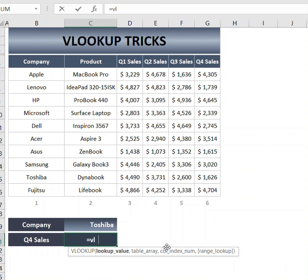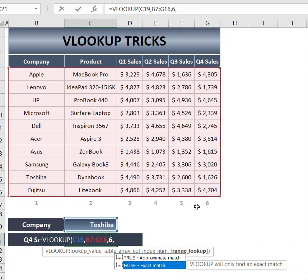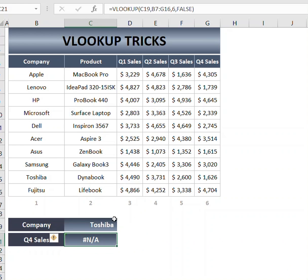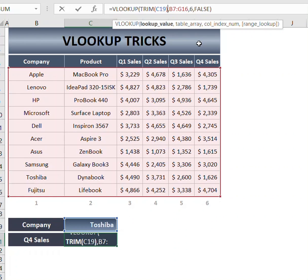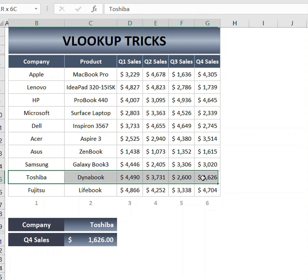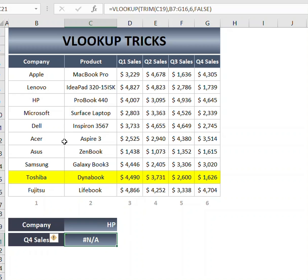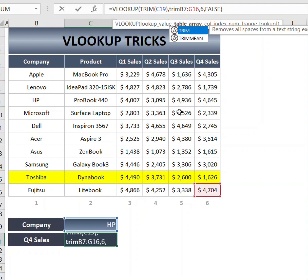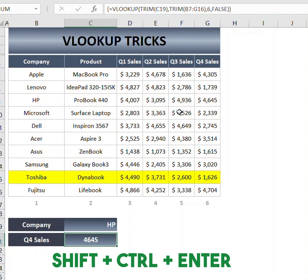The next one is a simple VLOOKUP where we are looking for quality for sales, so I will use column 6. We get an error because we have a space in this name, so what we will do is combine the lookup value with TRIM. Now we have the desired result. If we change this to HP we get an error again because there's a space there too, so we can use TRIM with the table array as well. Now use Shift+Ctrl+Enter — and there you go.